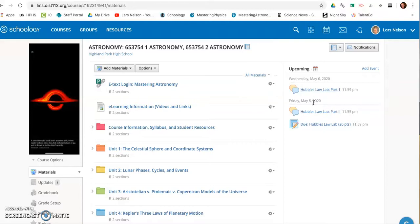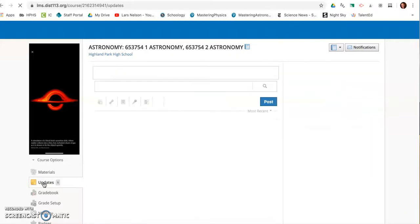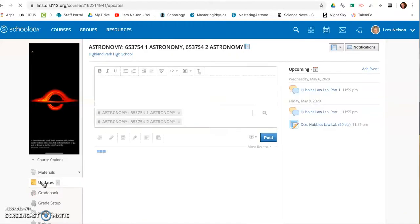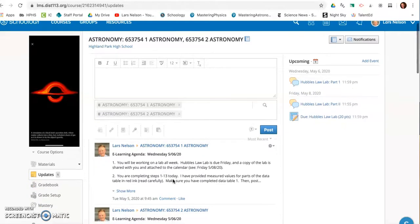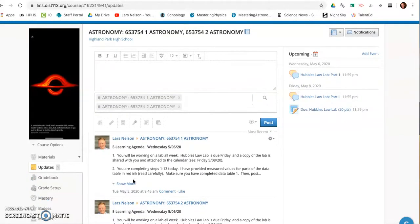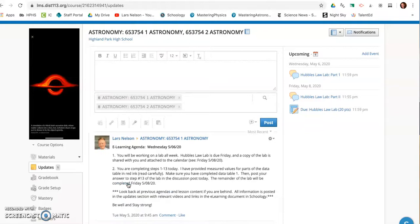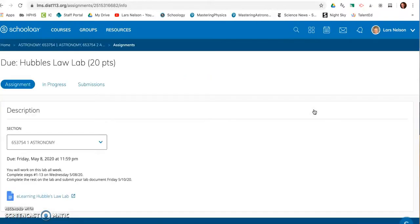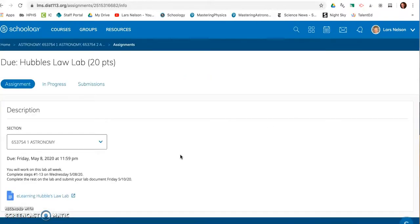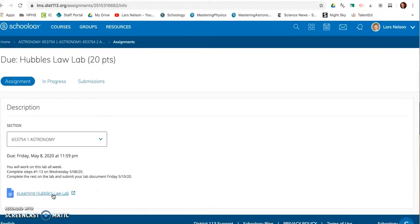So there's a lab that you're going to do all week. The updates describes the agenda, and you're going to explore half of it today, half of it Friday, the Hubble's Law Lab. If you read through the agenda, you'll see the detailed description. The lab is shared with you here in Friday's calendar. You each have your own copy.